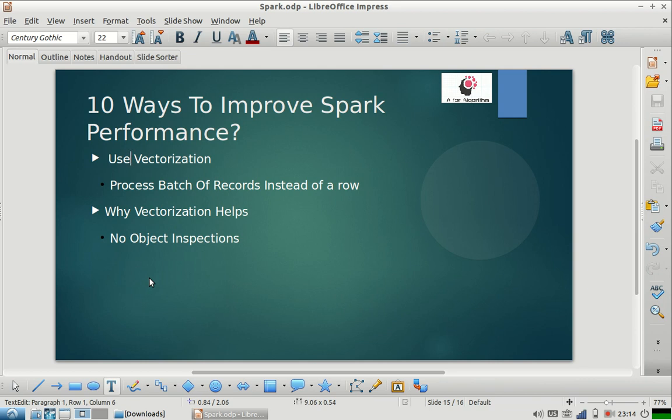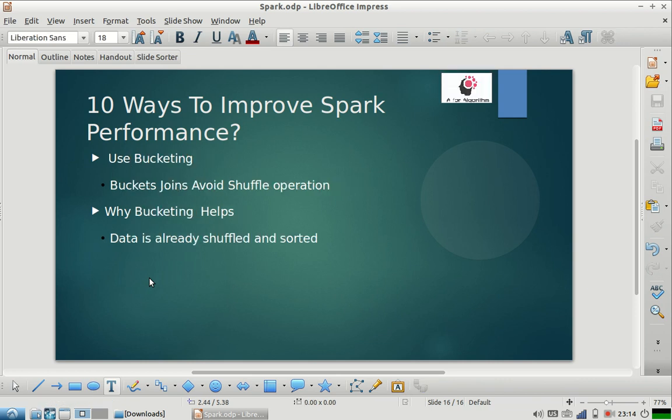You can enable vectorization in Hive, and you can use Spark's vectorized Parquet reader to get very good performance for joins, aggregations, and filter kind of operations.